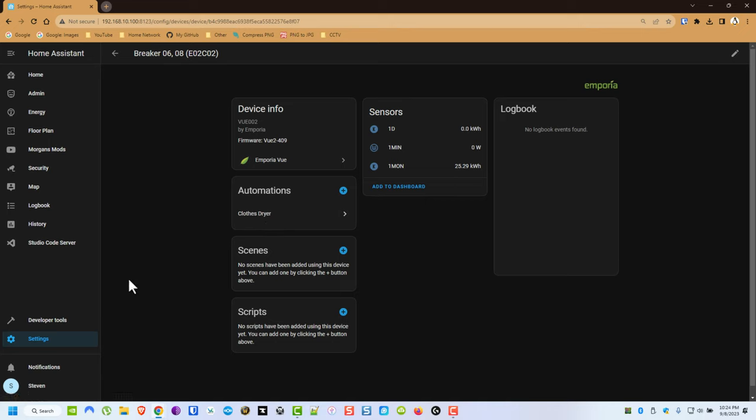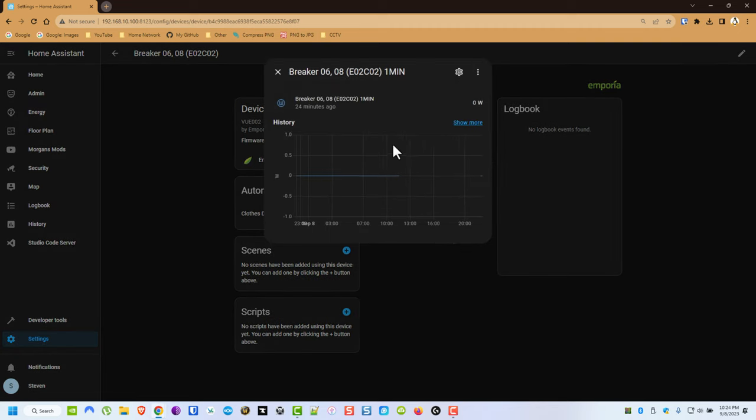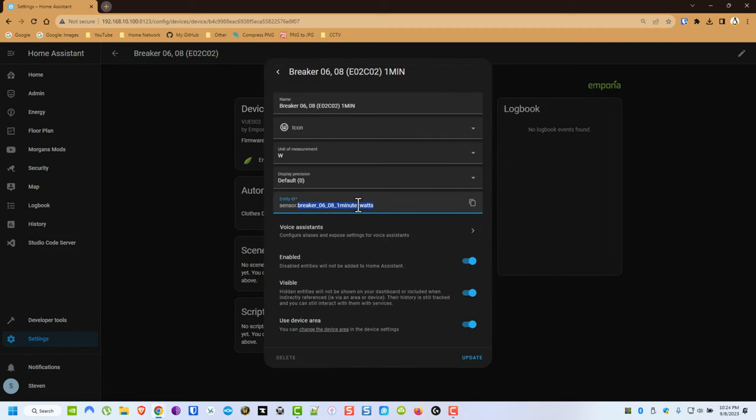So what we do then is now we have our devices and I use the wattages here. So remember this.